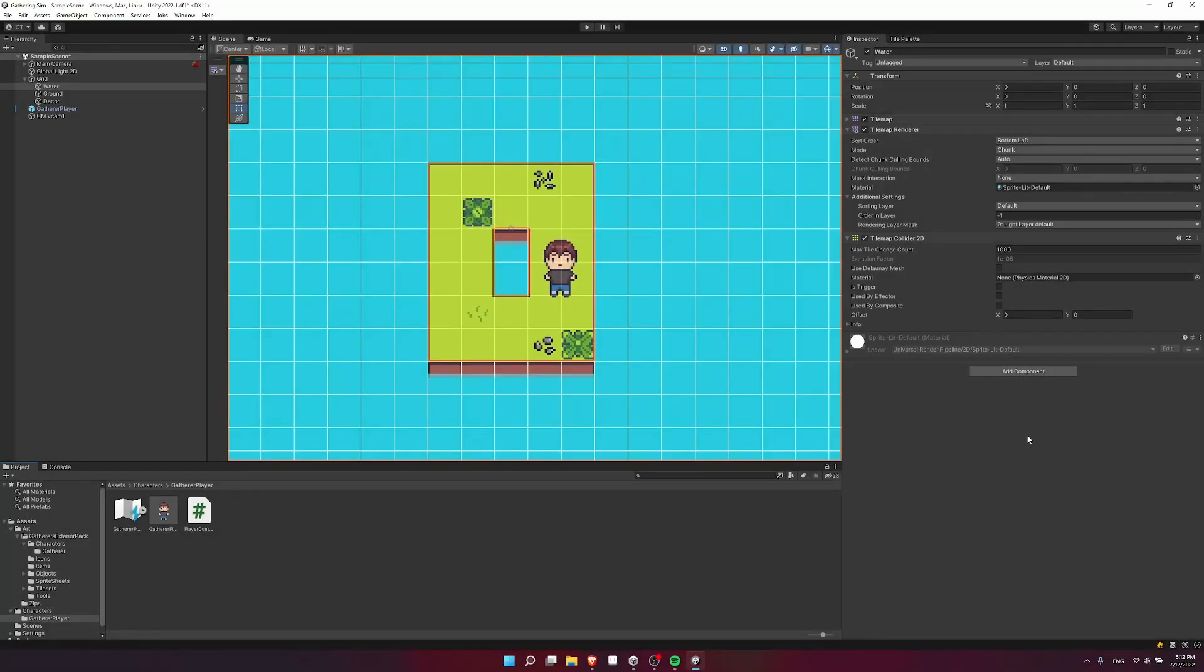Hello everybody, Chris here, and in this video I want to show you how you can set up animations for your character inside of Unity 2022.